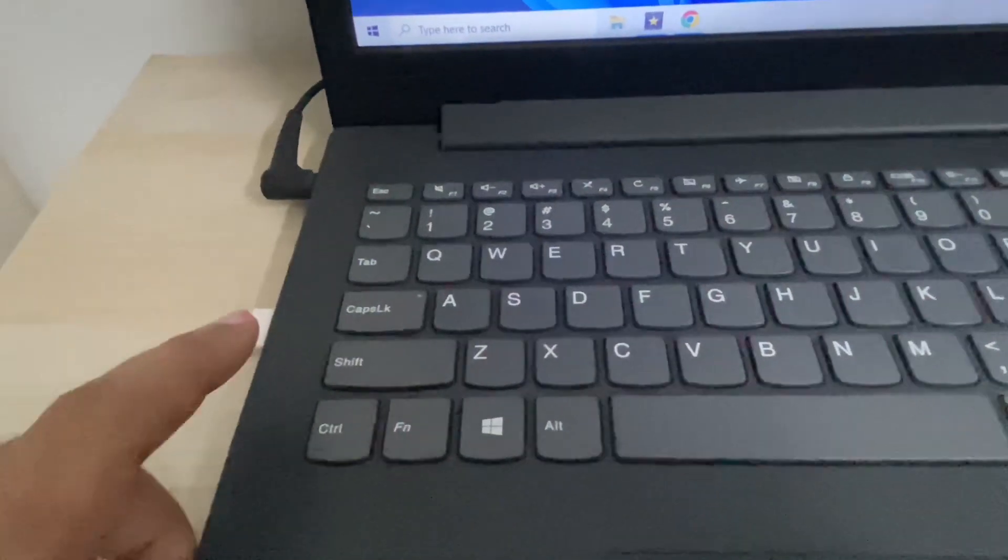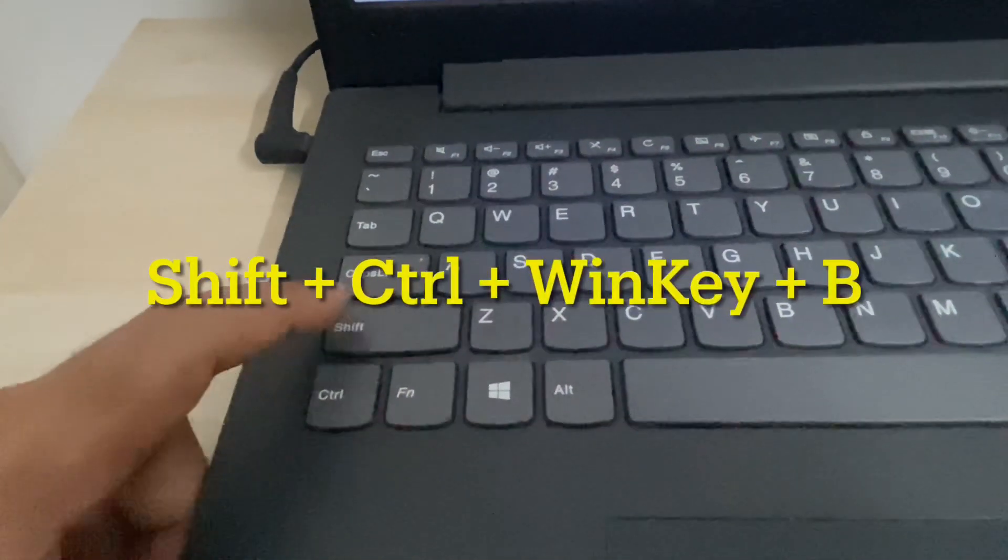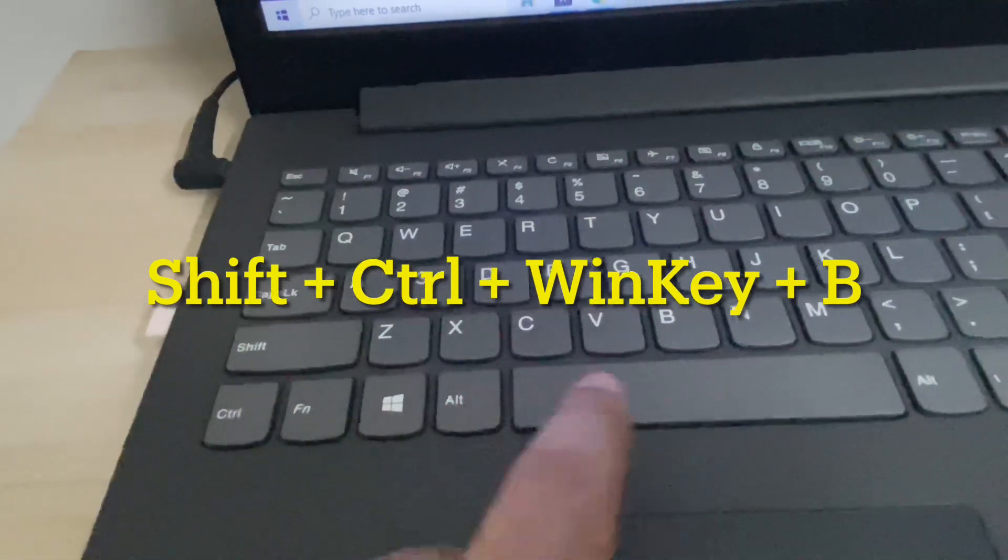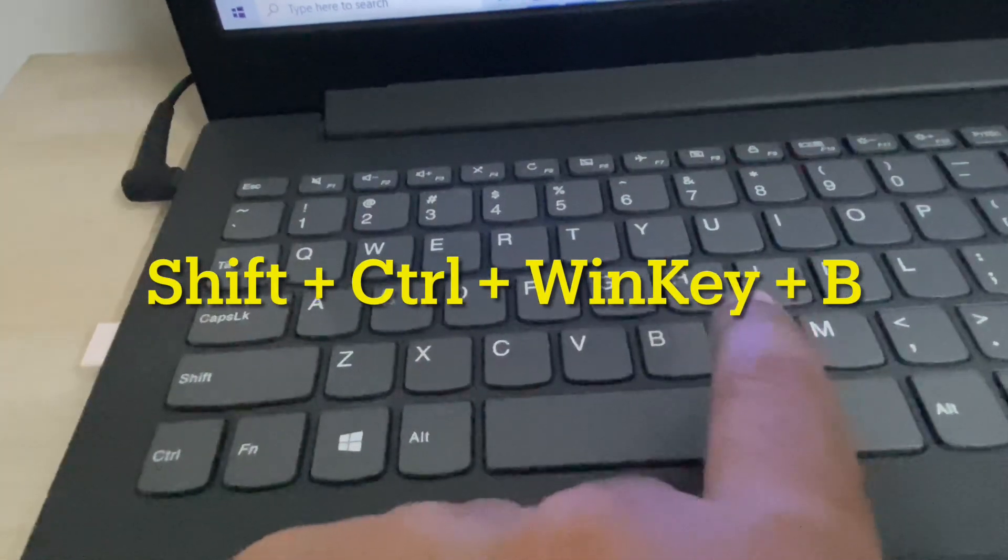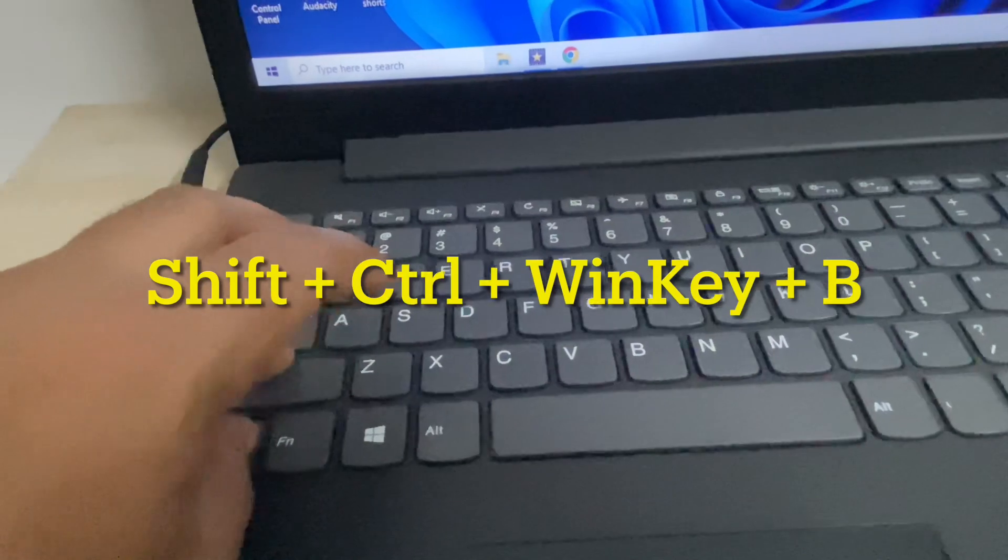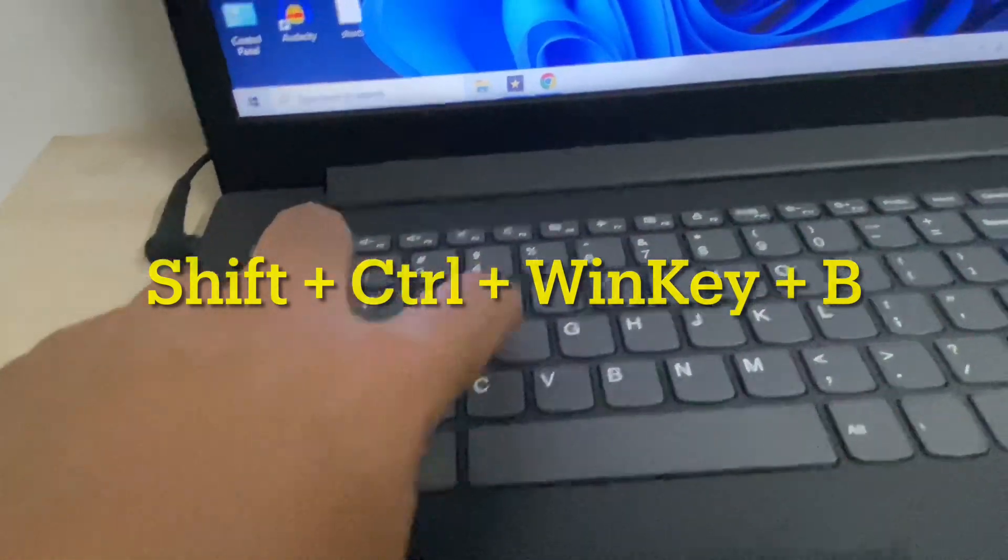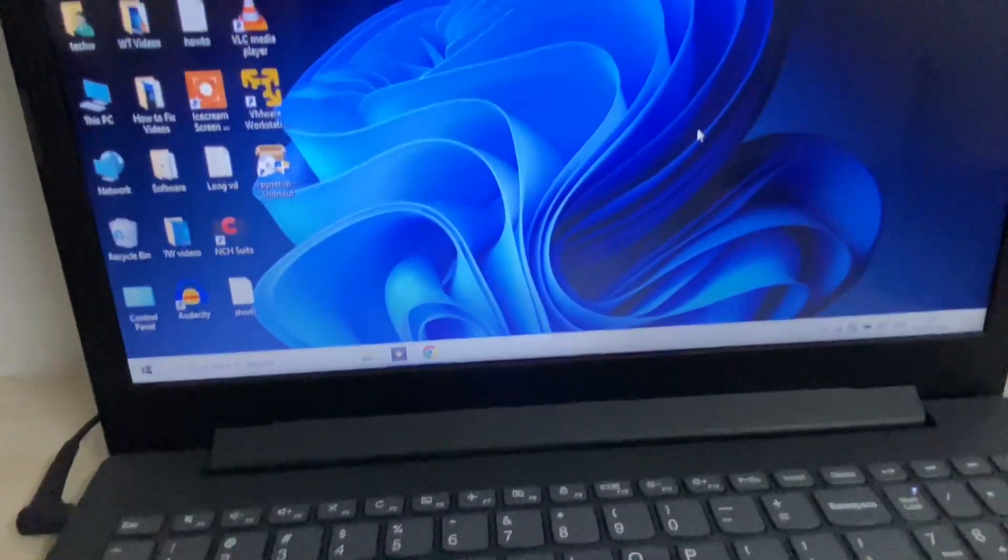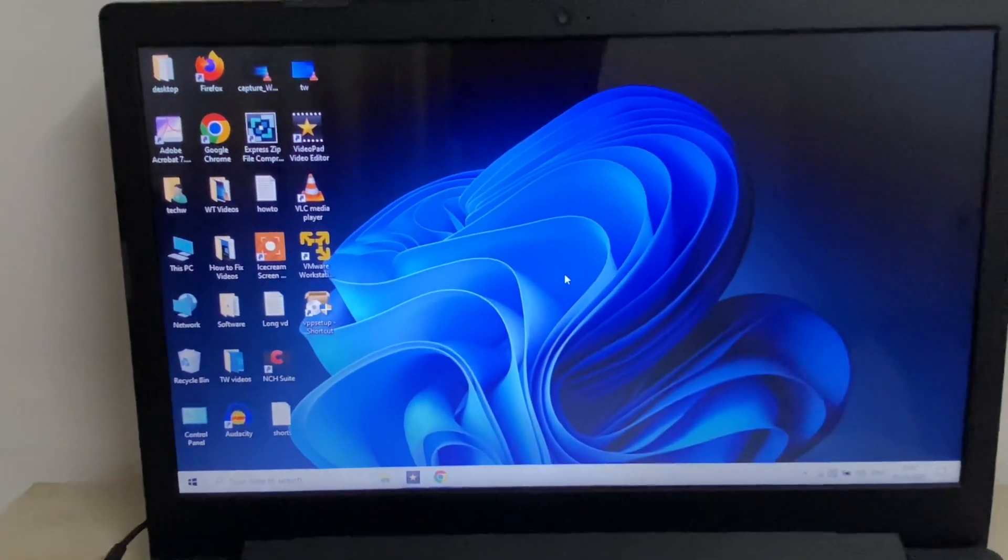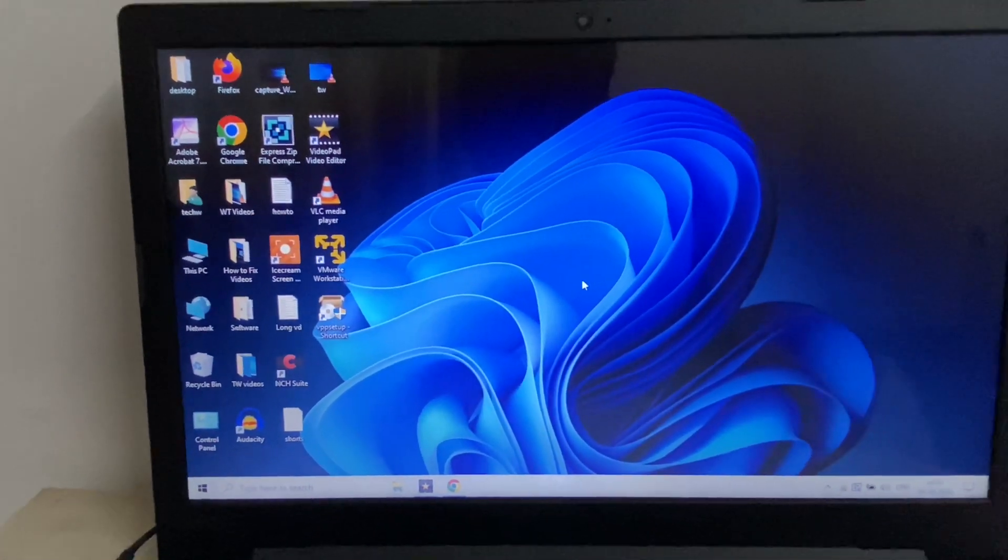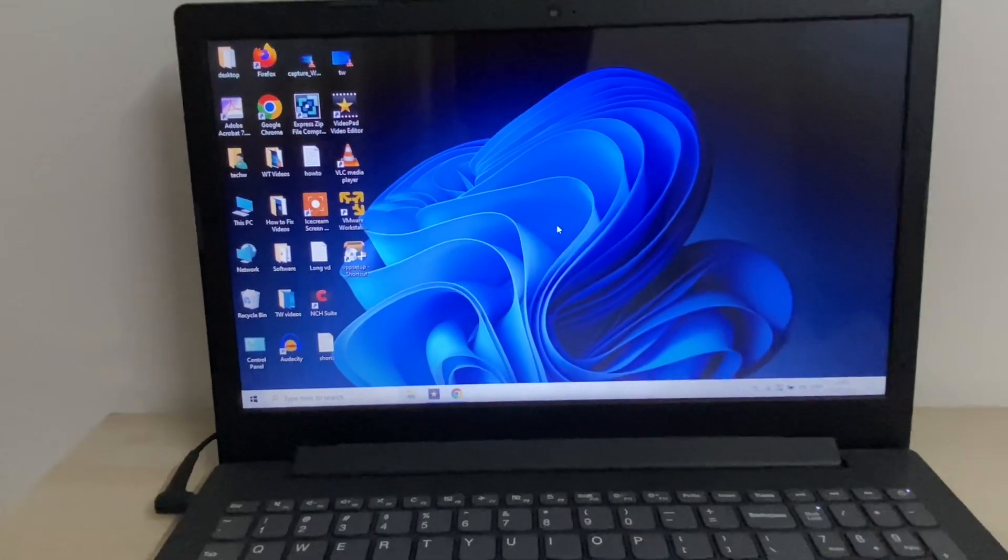In this first method, you have to press Shift, Control, Windows, and B keys together to refresh your graphic driver. This will refresh your graphic driver and fix your issue. If you are still getting the same issue, move on to the next method.